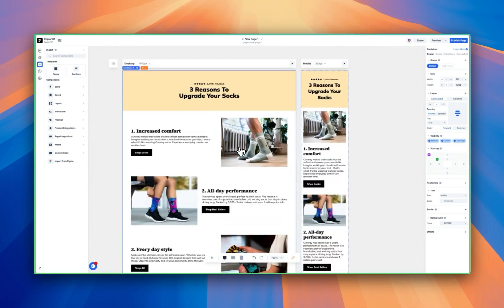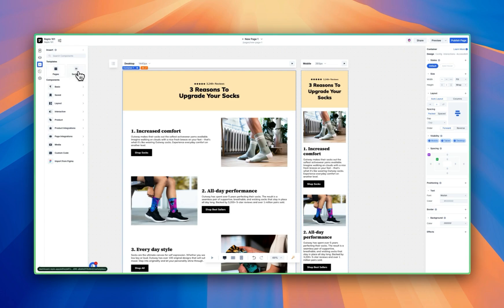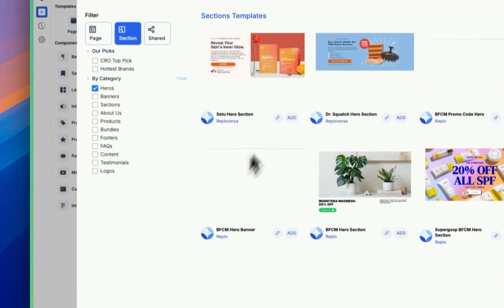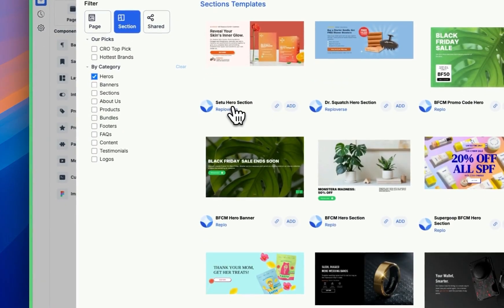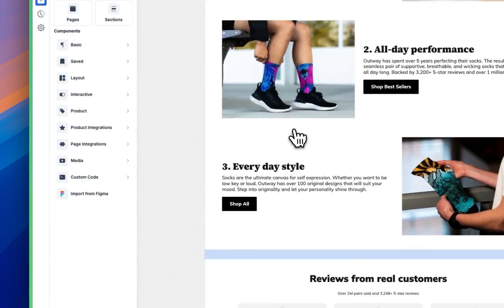But let's make this better. We're going to add two sections. The first thing we're going to do is add a hero section from a section template. Back in the Insert tab, we're going to Section Templates and click on Hero. We're going to use the Sedu Hero section and hit Add.